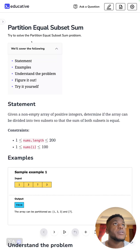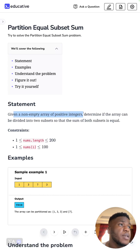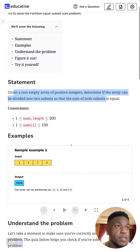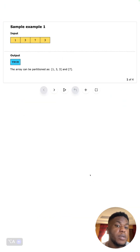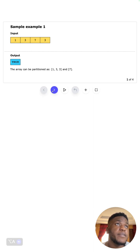This problem is LeetCode medium: Partition Equal Subset Sum. Given a non-empty array of positive integers, determine if the array can be divided into two subsets such that the sum of both subsets is equal. For example, we have this array — can we divide it into two equal halves? The answer is yes: one, three, three, and seven, because seven plus one plus three plus three equals seven.